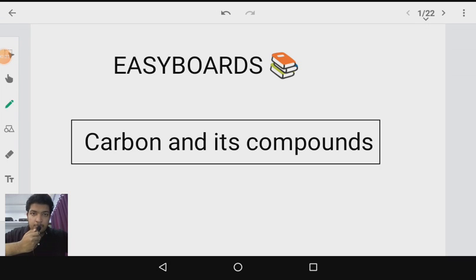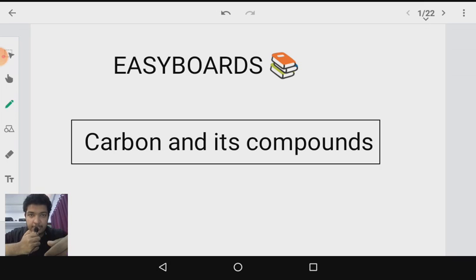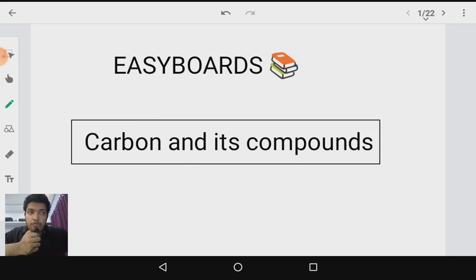Welcome to Chemistry in Easy Boats, CRT Simplified Series. Today we are going to discuss the chapter Carbon and its Compounds. This chapter had a large number of topics in the previous syllabus, however this year the syllabus has been comparatively reduced and we are going to go according to the reduced syllabus.